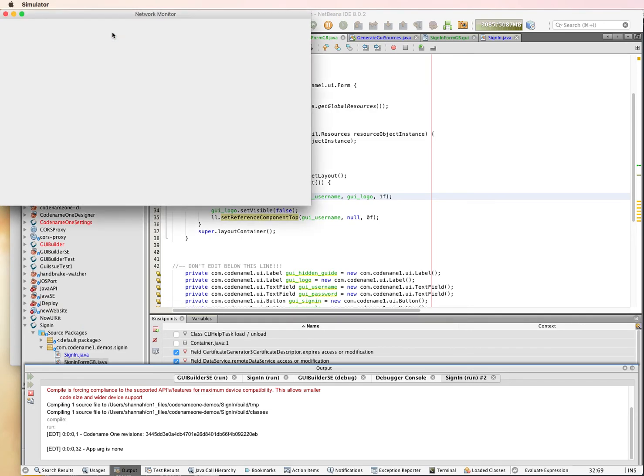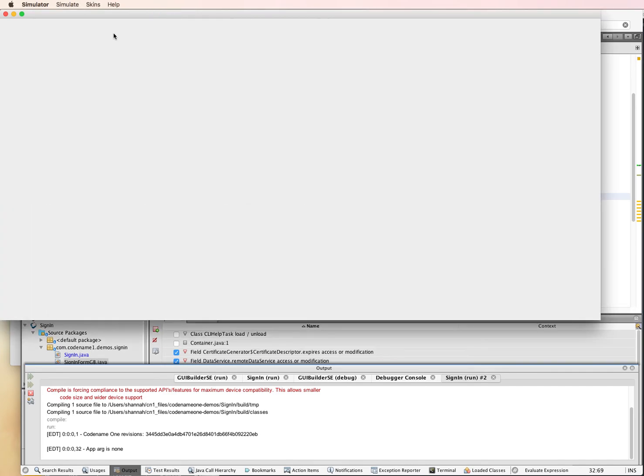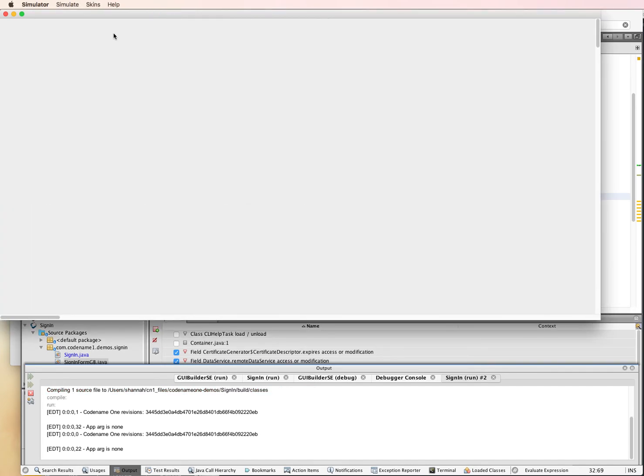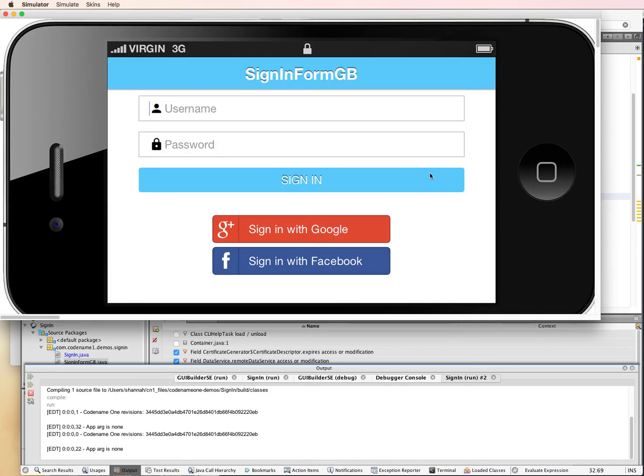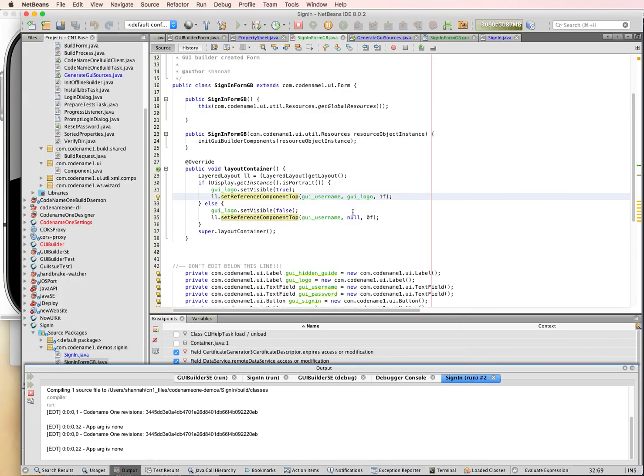And it looks fine to me. Okay. So that's how easy it is to make your layouts responsive. Thanks for watching this video.